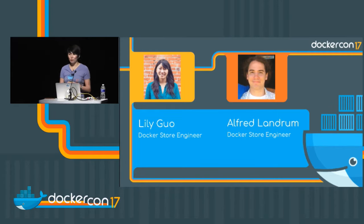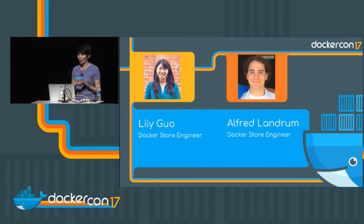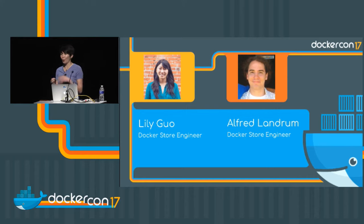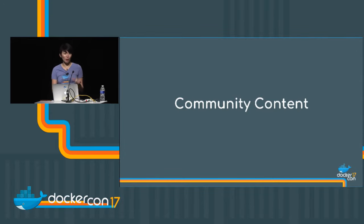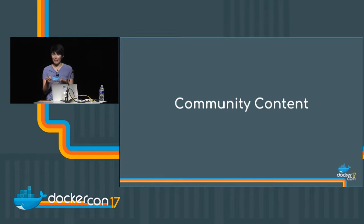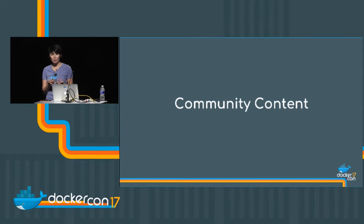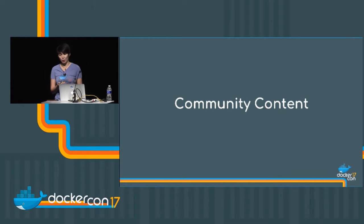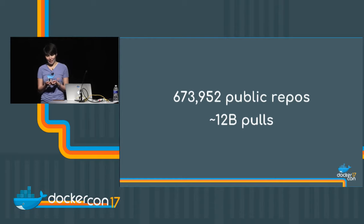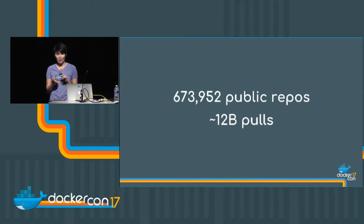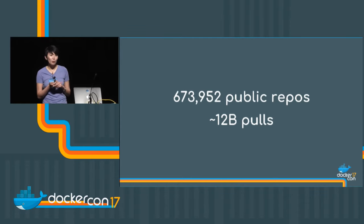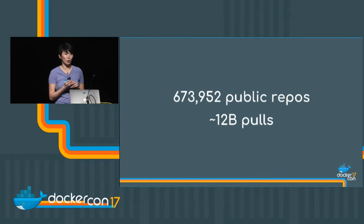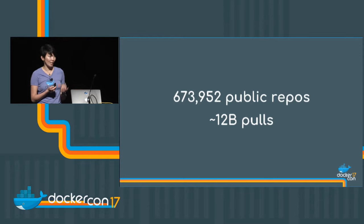Before we get into the nitty gritty of publishing and acquiring content on the Docker store, I want to talk about why we decided to have a separate set of content on the store in the first place. So it used to be that if you were looking for an image, the only option you had was community content. Over the last few years, the Docker community did an incredible job of creating and pushing content. At this point, we have 673,952 publicly available repos. In total, there have been over 12 billion pulls.